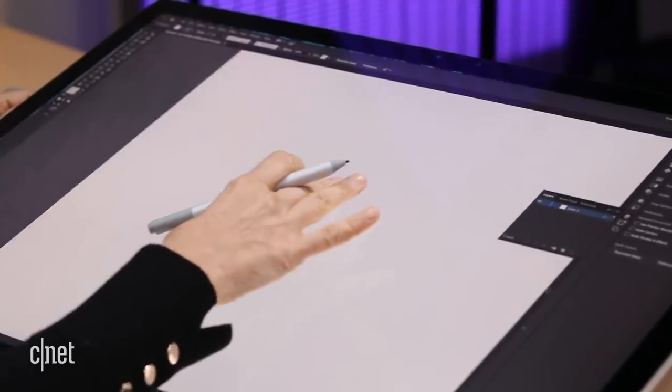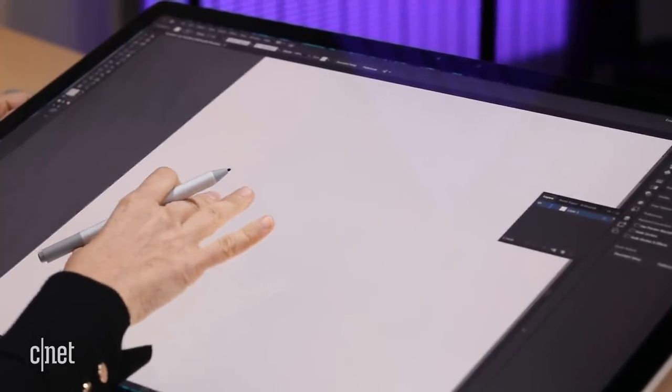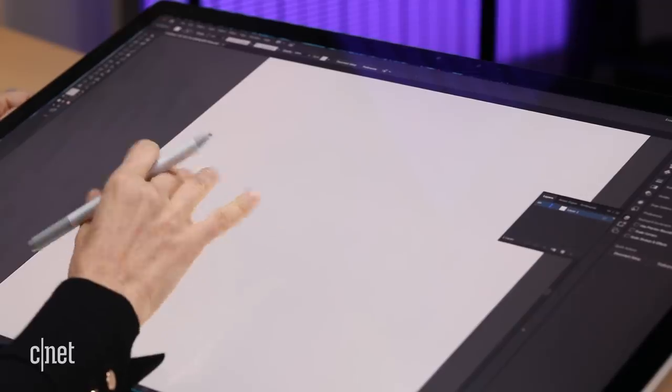This is nice actually, this feature that I can really do that, but also hold the stylus at the same time.